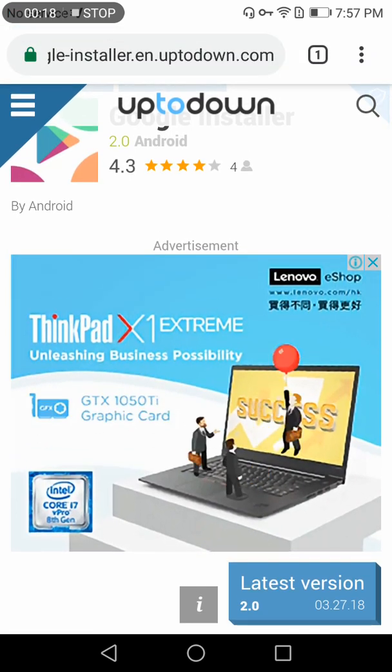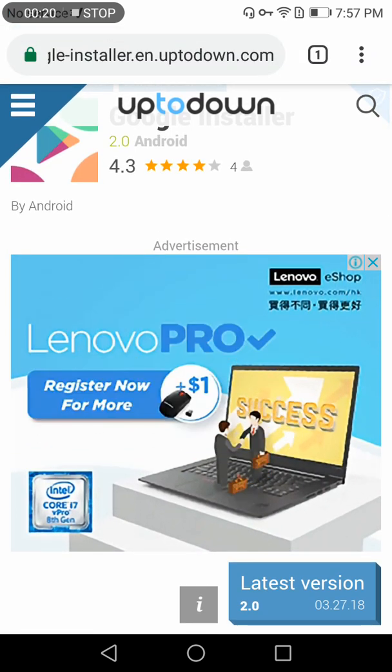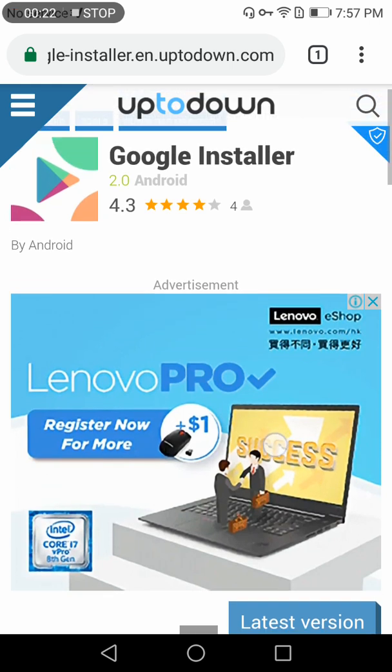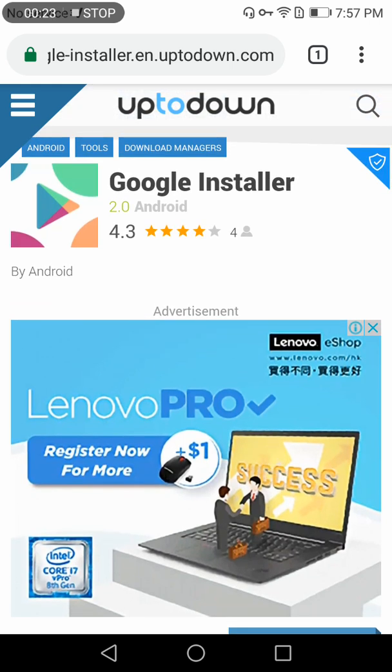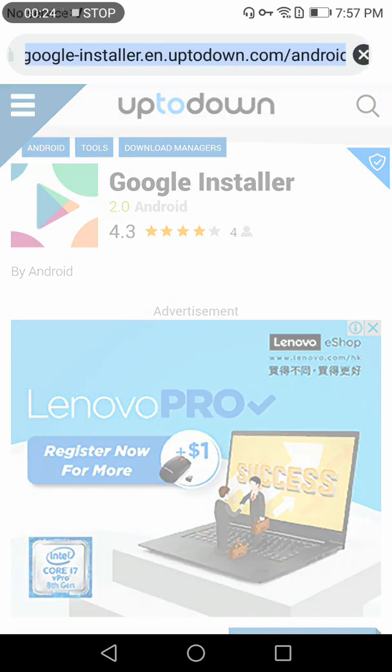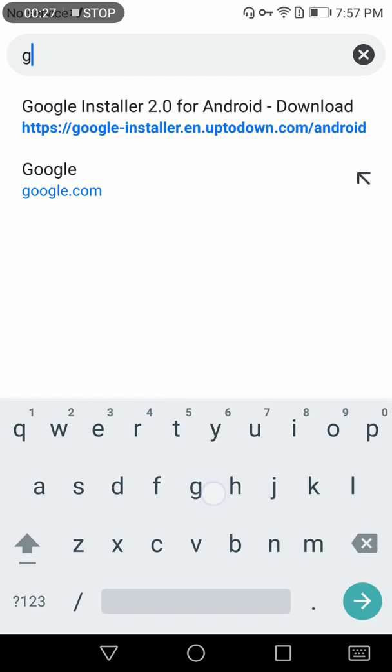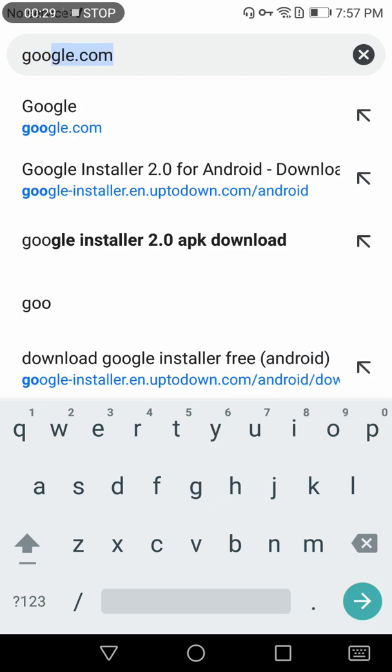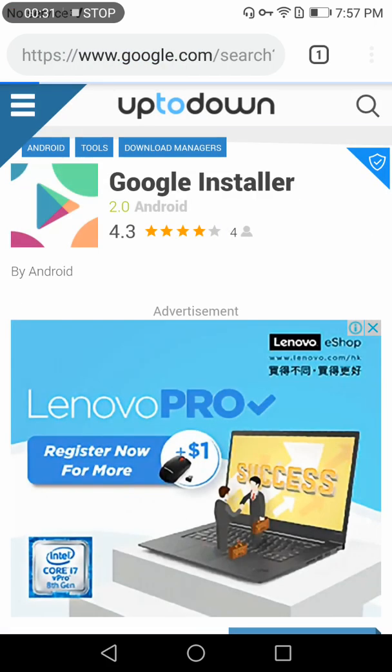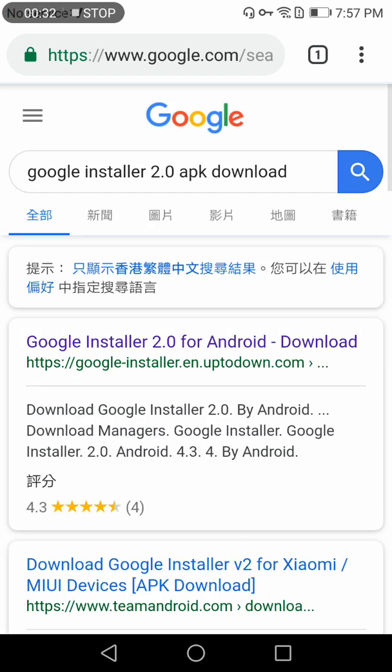I will tell you two methods to install Google Play Store. The first method is very simple - you just need to install Google Installer 2.0 in your mobile phone and it will automatically install all the files for you. In the second method, you have to install all the files manually in a particular order.